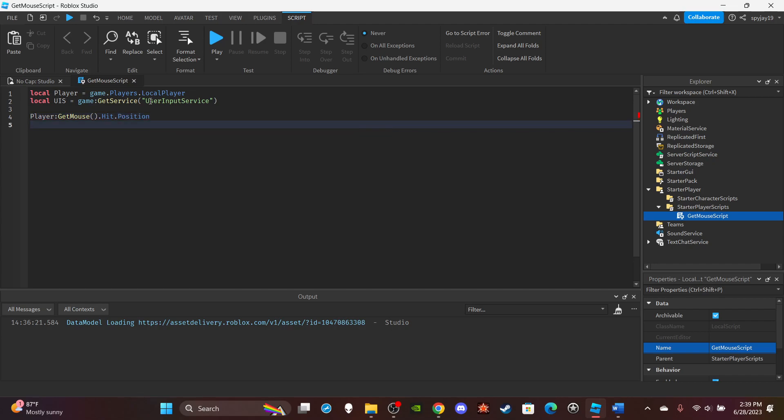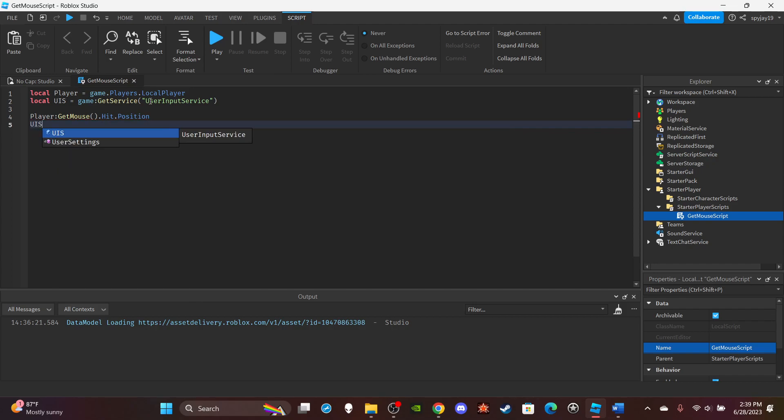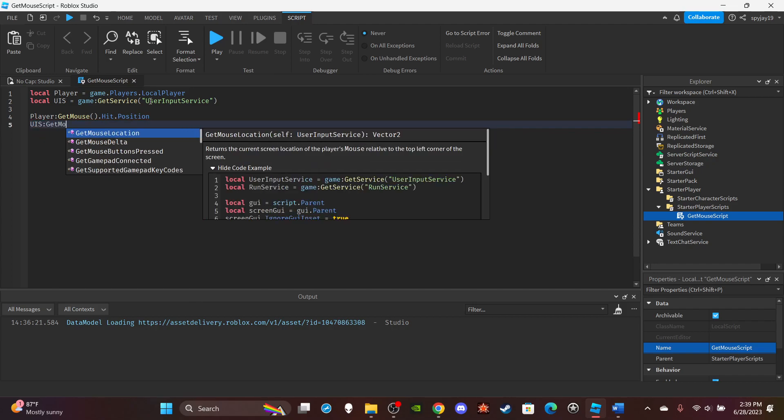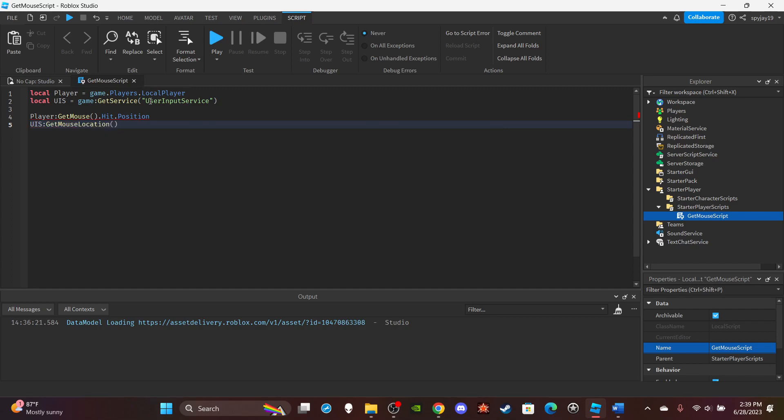Or you can also do UIS.GetMouseLocation, which also works. But this is more tailored for UIs though. Like if you're trying to get a mouse position because you're trying to do raycasting, like you're trying to make guns or something, weapons and stuff...